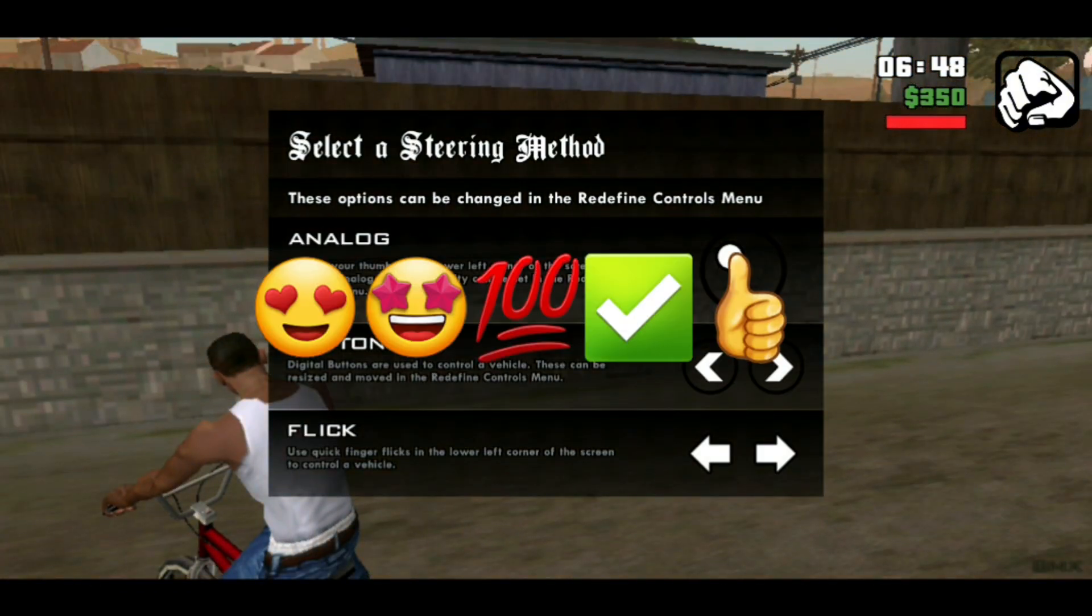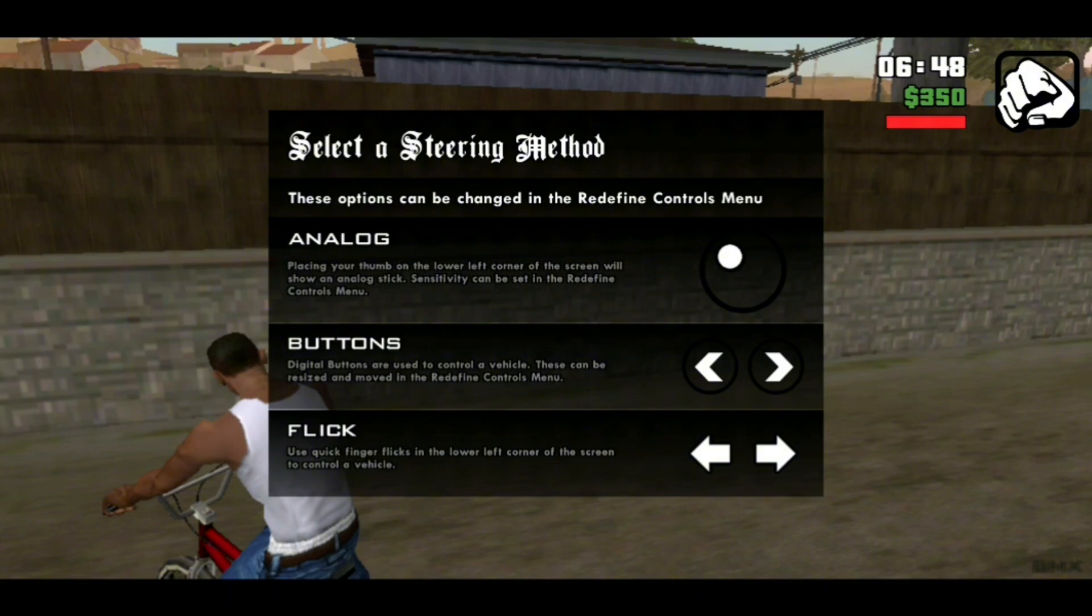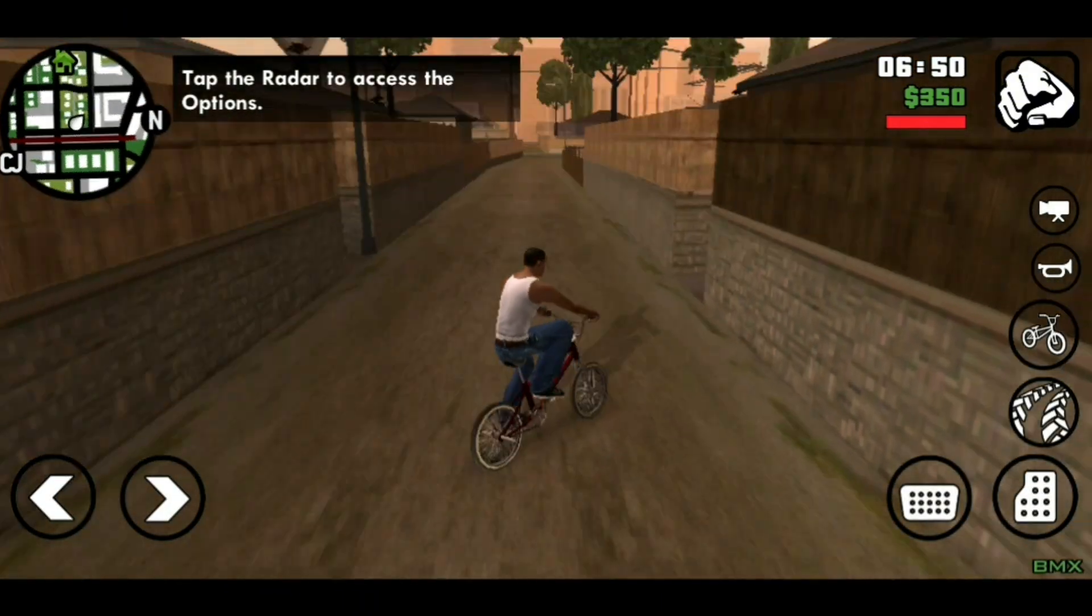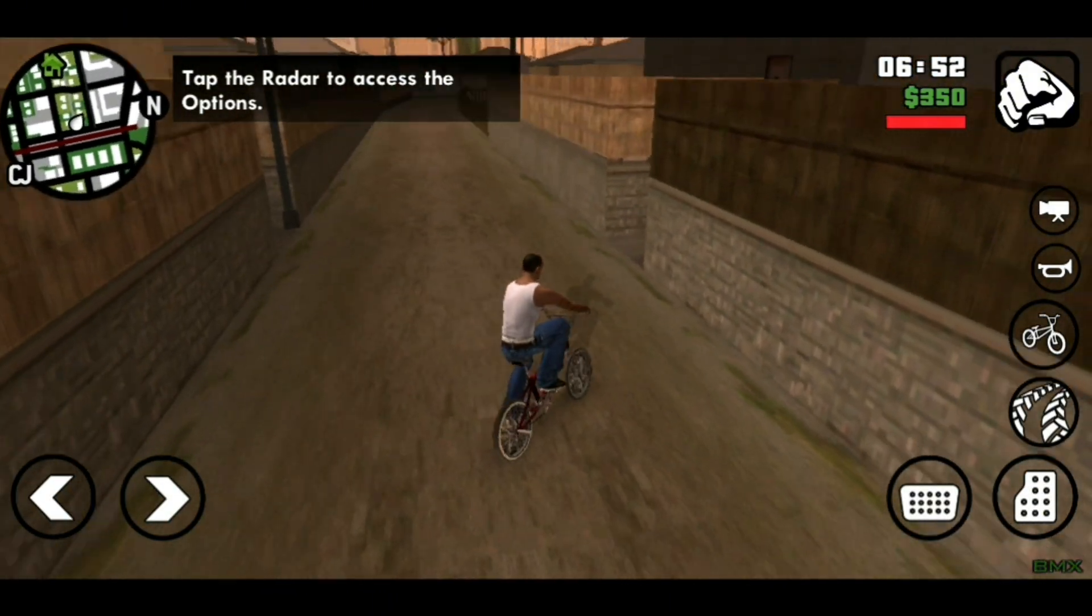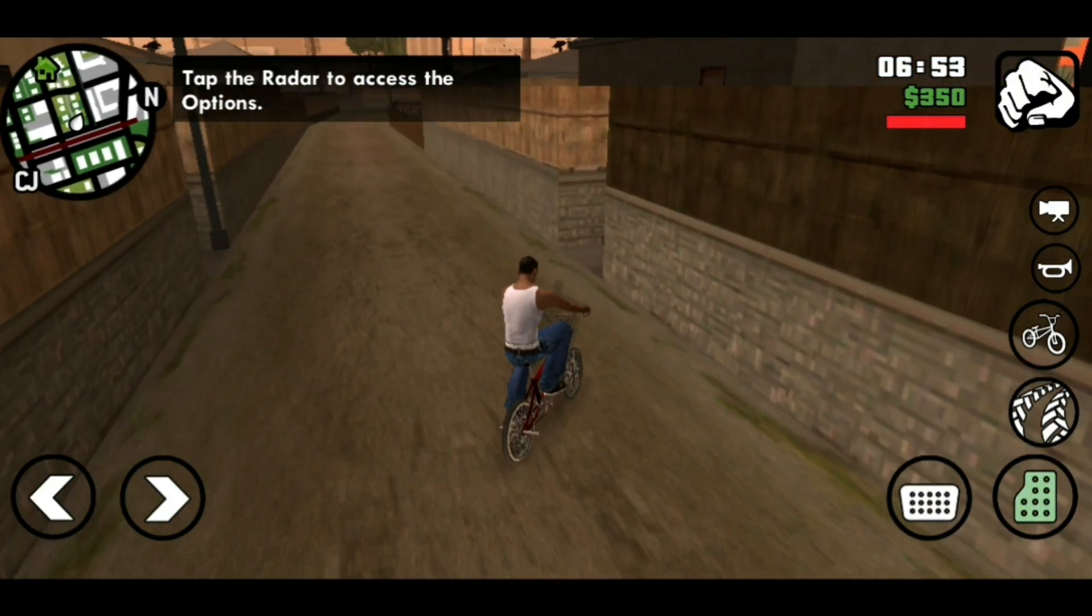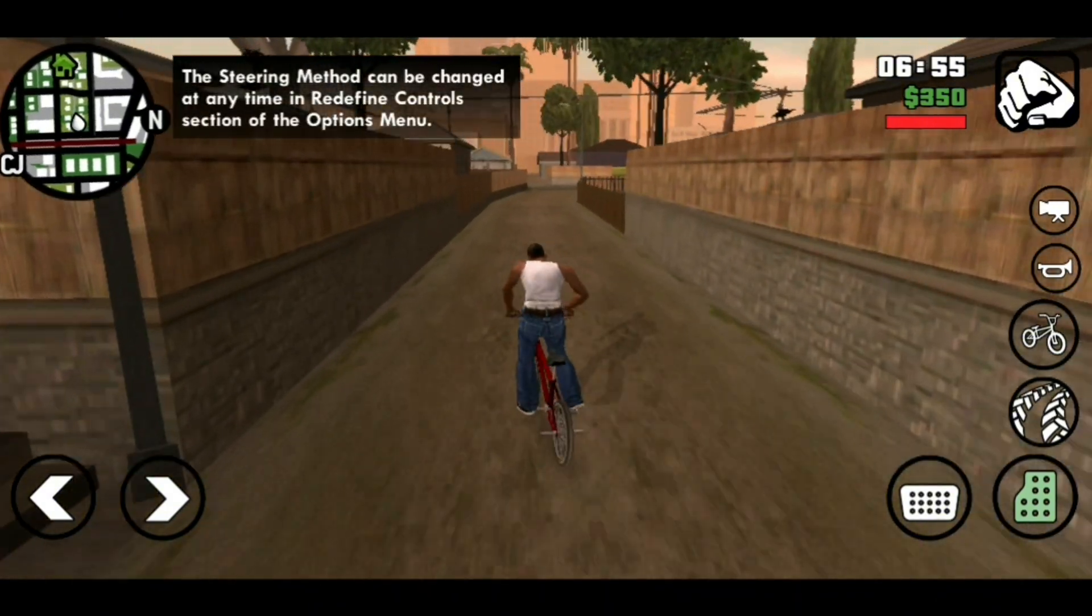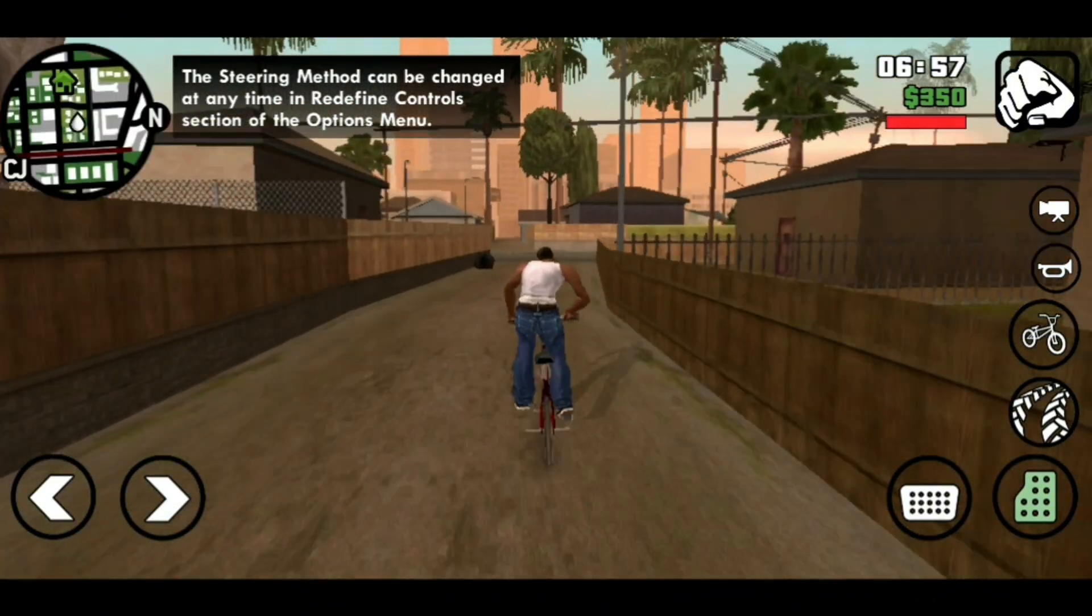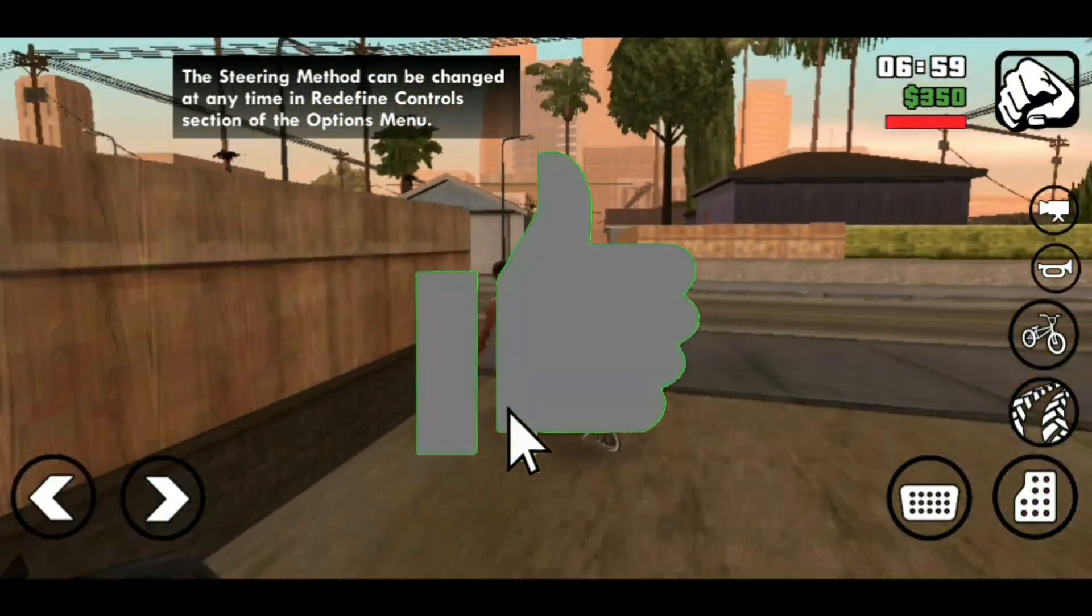If you have any questions, thoughts, feedback, or opinions, feel free to drop a comment. Tell me what's your favorite Grand Theft Auto game and when you played it. If you enjoy the content, be sure to click the like button and share it with your friends.